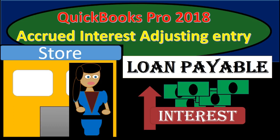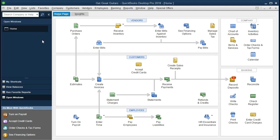In this presentation we will record an adjusting entry for accrued interest in QuickBooks Pro 2018. If you've been continuing along with us, we will be continuing with the Get Great Guitars problem. If not, that is okay. We will be doing an adjusting entry for accrued interest and show how to record that adjusting entry both with a journal entry and without the need for debits and credits.